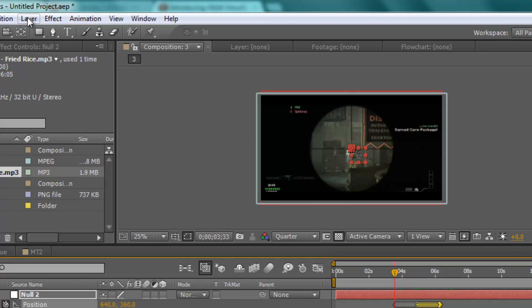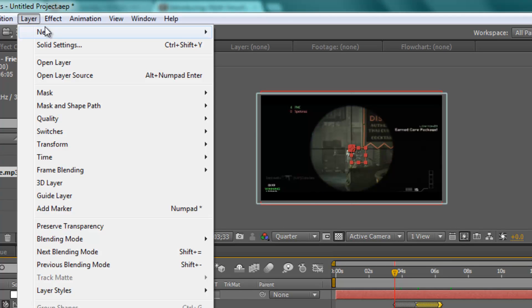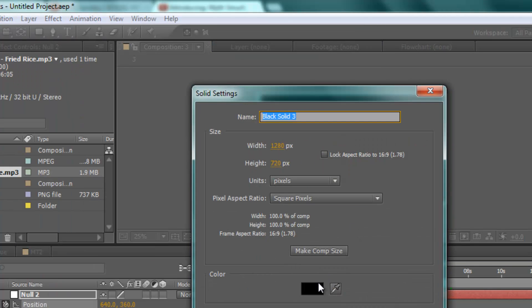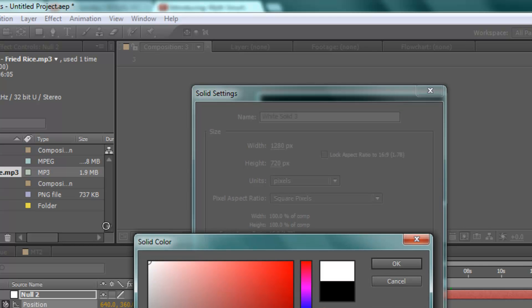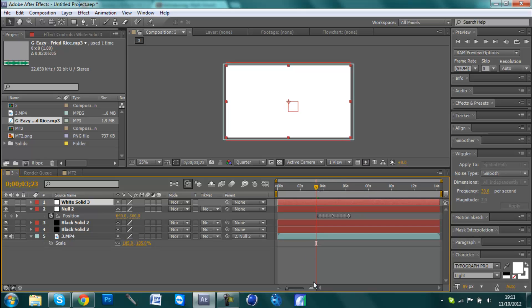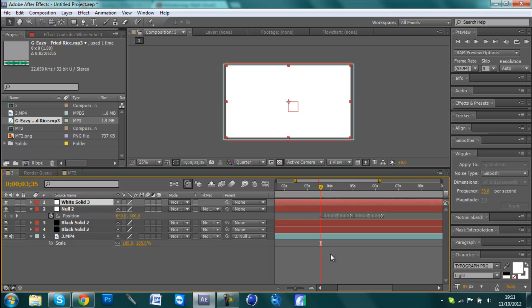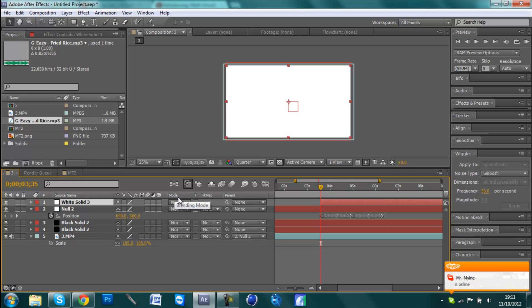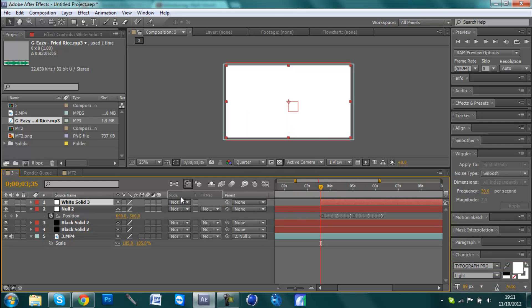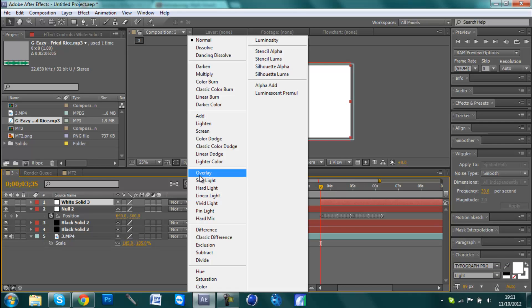Now for the white highlights to come in, you need to go to Layer, New, Solid and choose white this time and click OK. Then you need to line it up where he first shoots, and you should already have this null object, so it's about there. Then you need to go Alt and the square bracket on your keyboard - it's the square bracket closest to P, not the one closest to Enter. Alt and the square bracket closest to P, that ends the clip there. Then where it says Mode, or if you don't have this you can right-click around here and go Columns and Modes, and then you need to put this on Overlay.